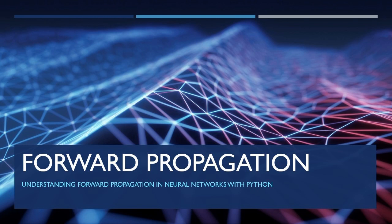Hi everyone! In this video, I will explain what is forward propagation in the neural network context with the help of a Python implementation.